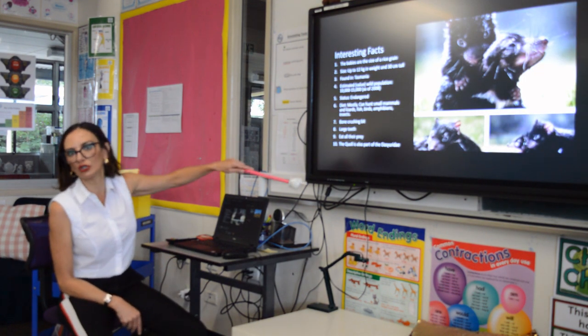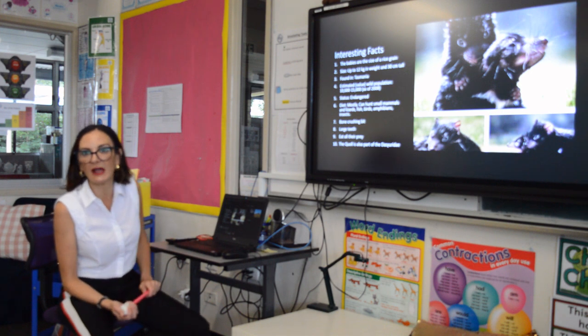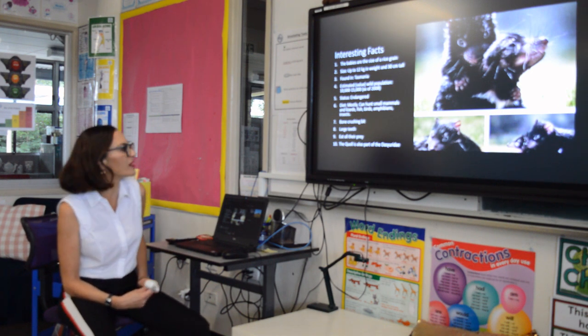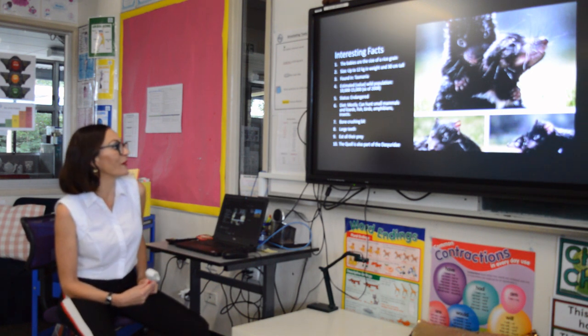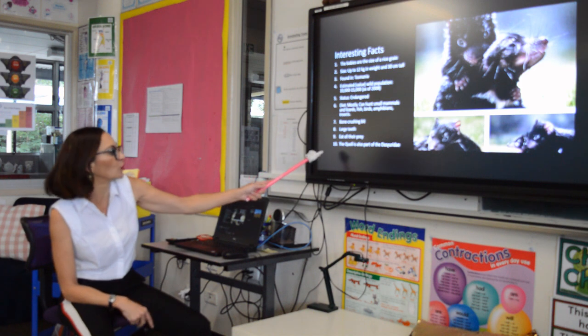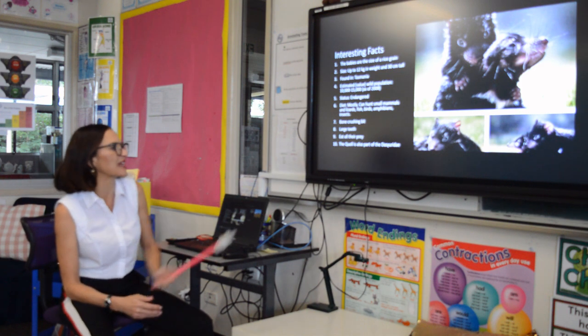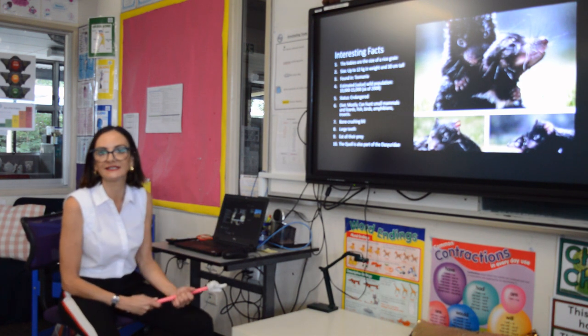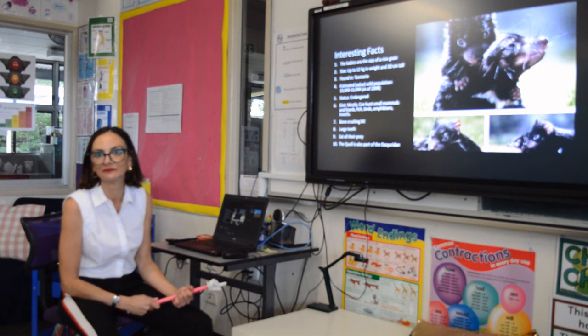For the interesting facts slide, William has put lots in, but you really only need to put in one. The one that stands out for me is that the quoll is part of the same animal family as the Tasmanian Devil.